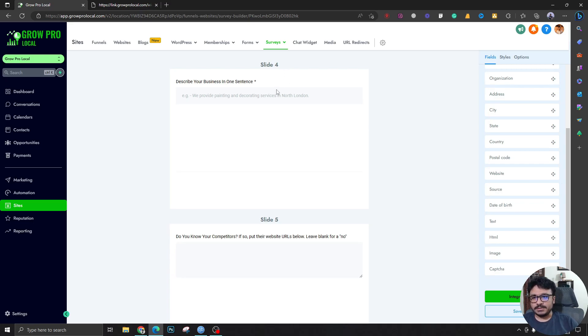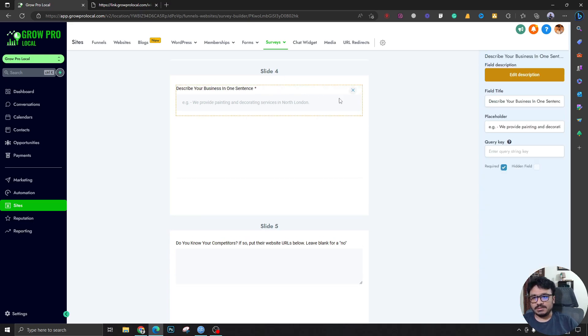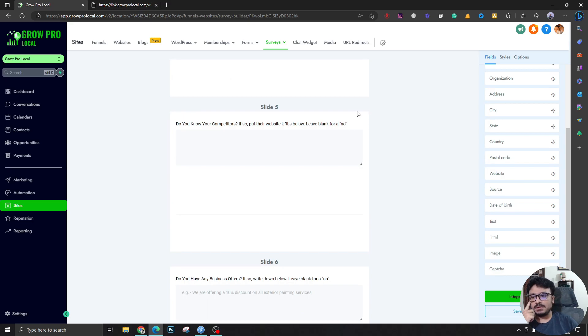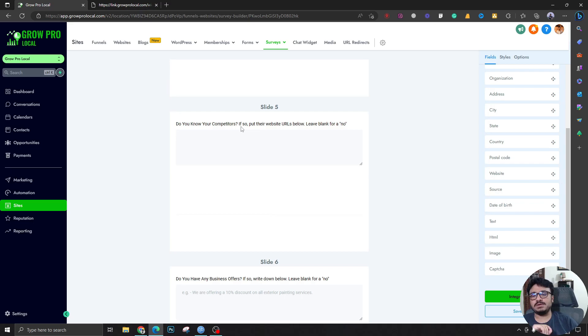This is what the business does and what the business is all about. Do you know any competitors? Competitor data is really important if we're doing SEO or Google Ads or something like that. This is really important. If the client has competitor website URLs, he should put it here.